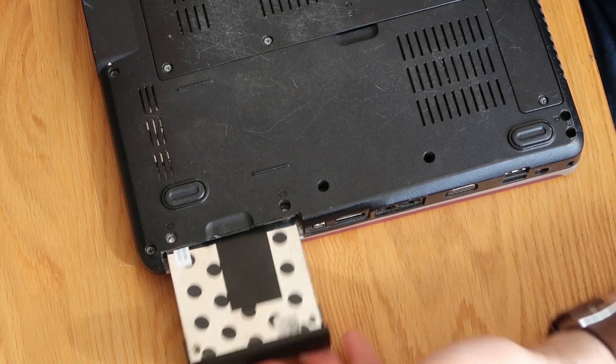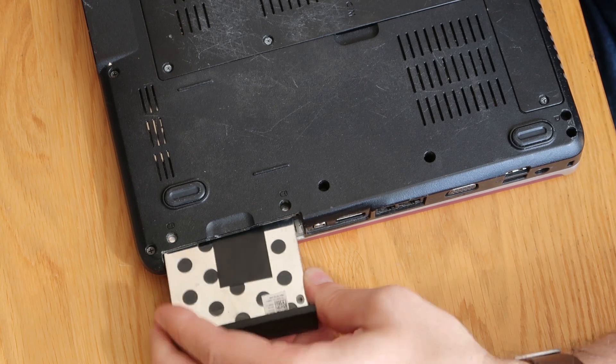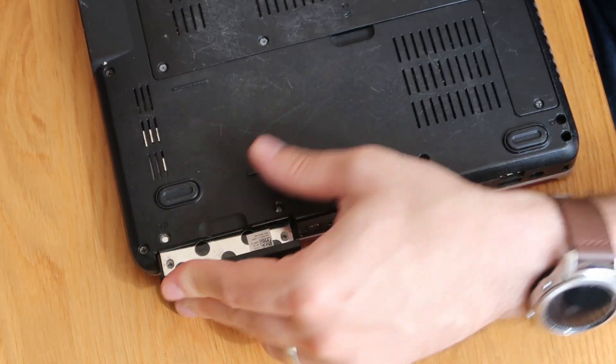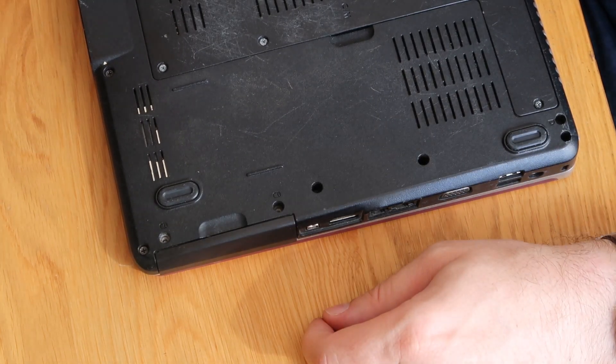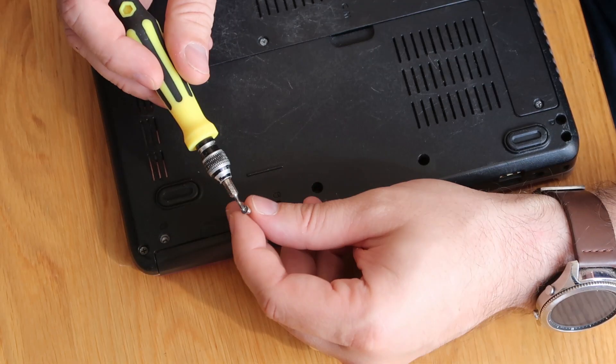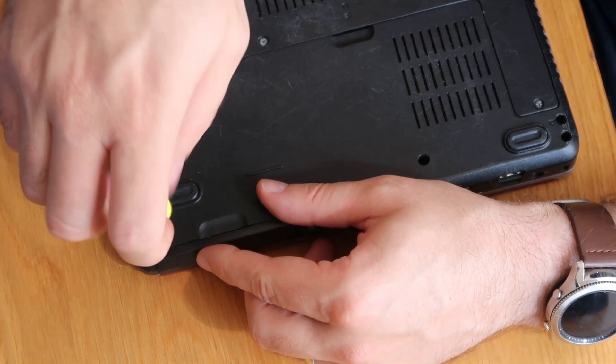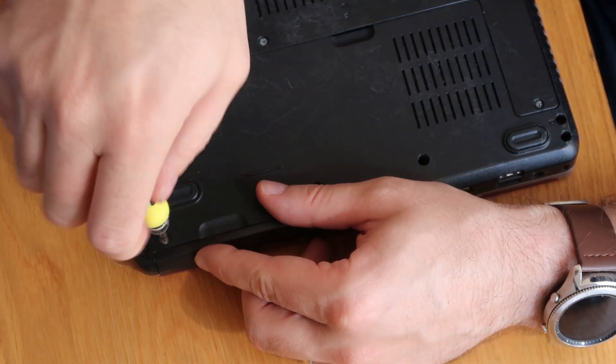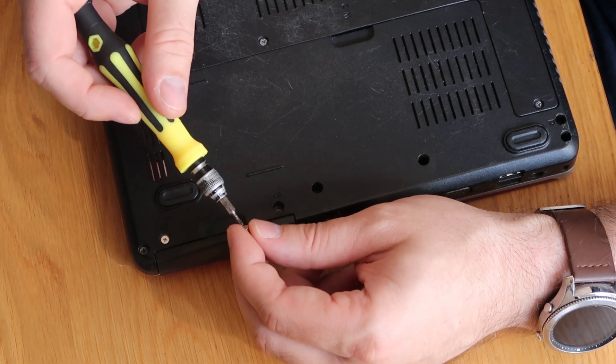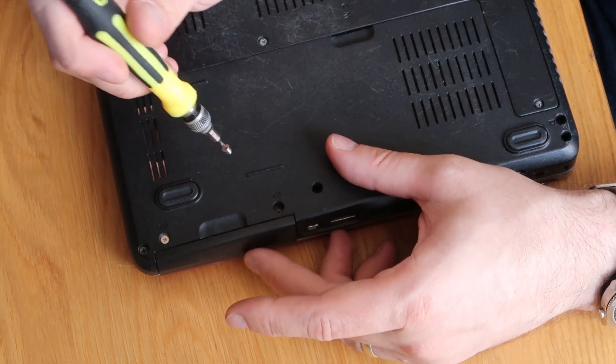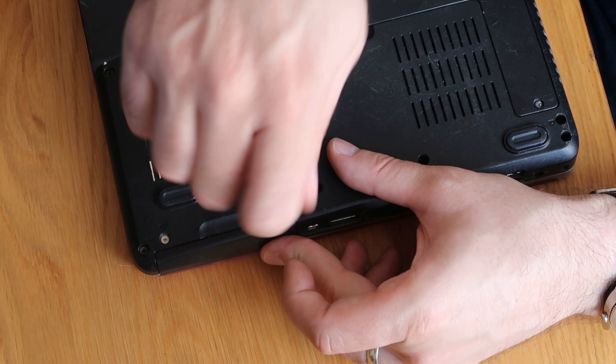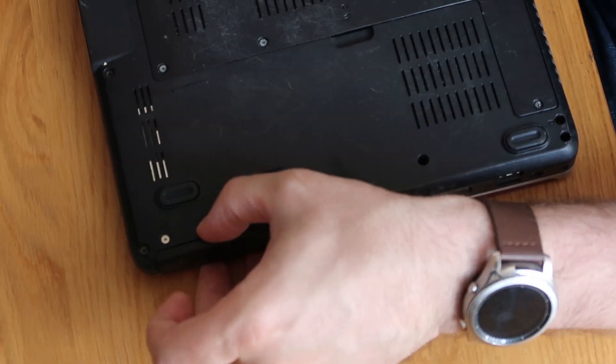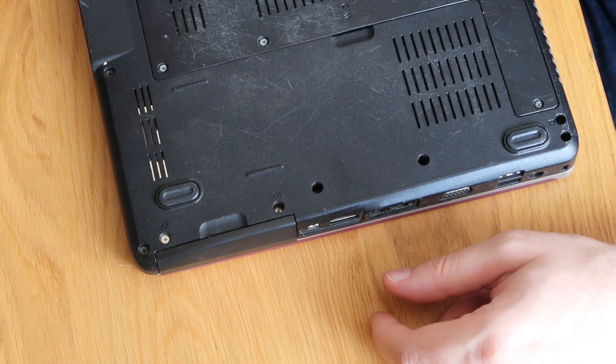And then we slot this drive straight back in with a little bit of a wiggle. It should go in there like that. Grab our two screws. Number one. And number two.